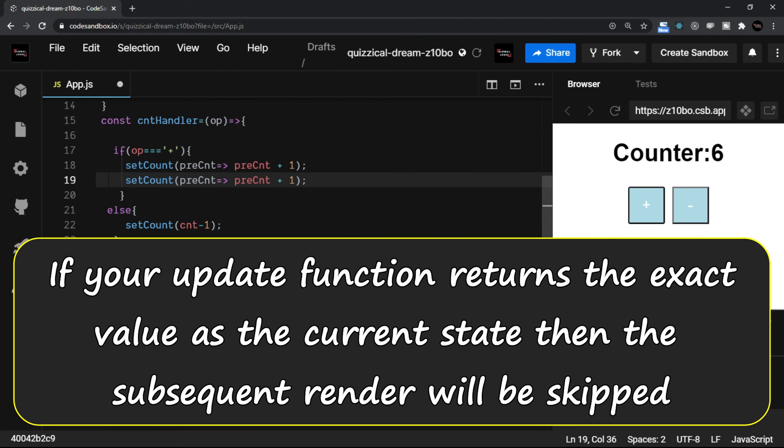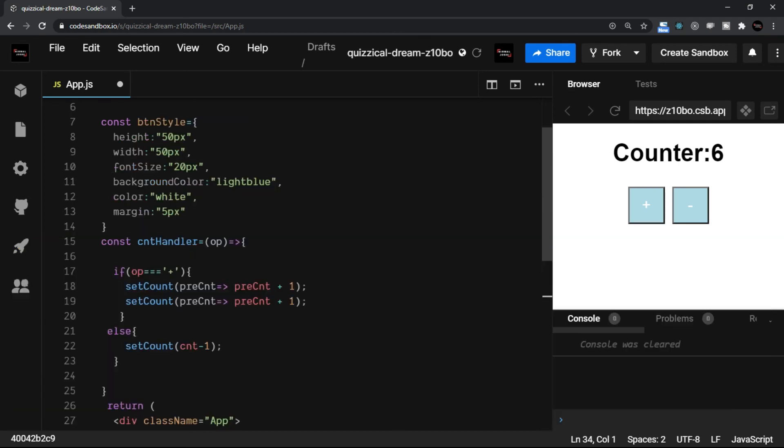If your update function returns the exact—that is the same value—as the current state, then the subsequent render will be skipped completely. This is something which is very amazing. This is what the React official site says.